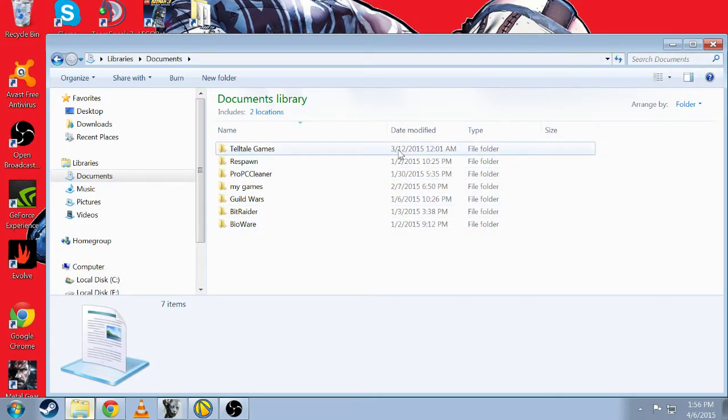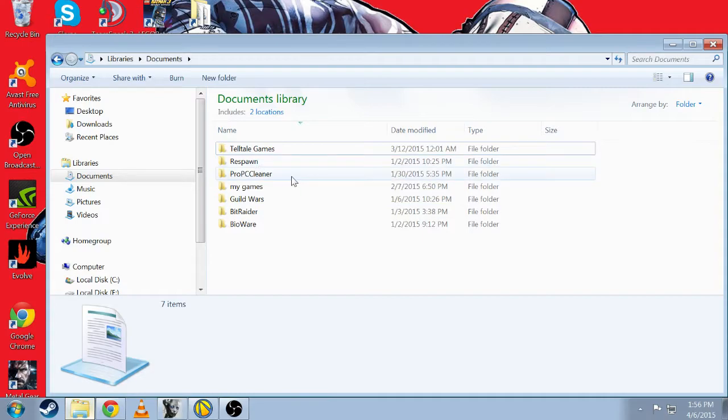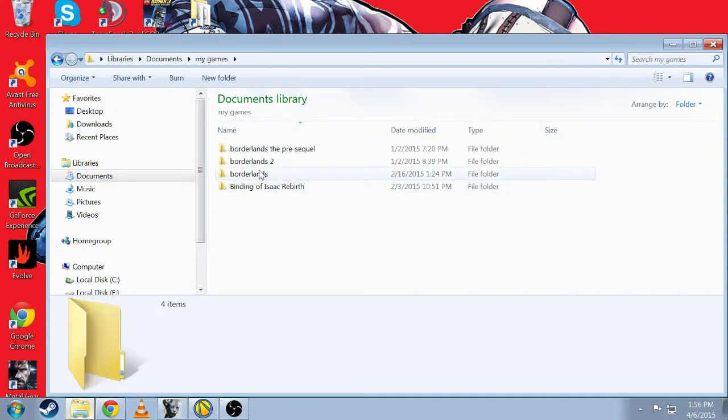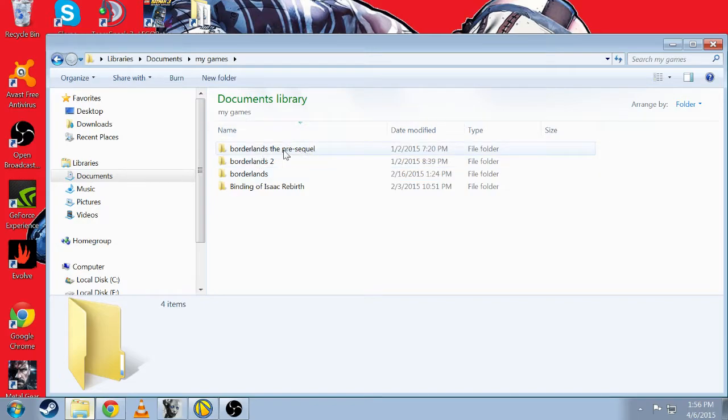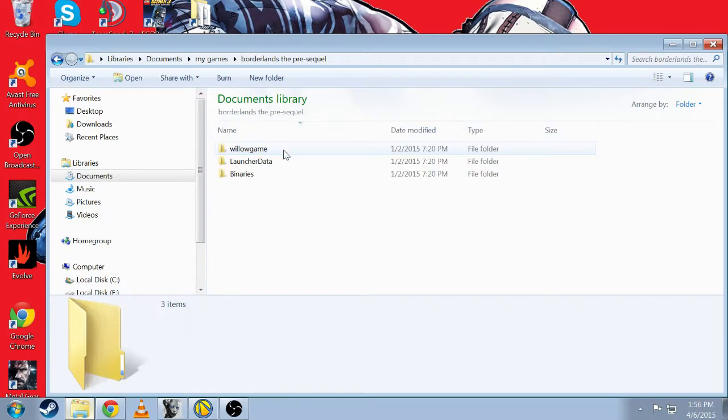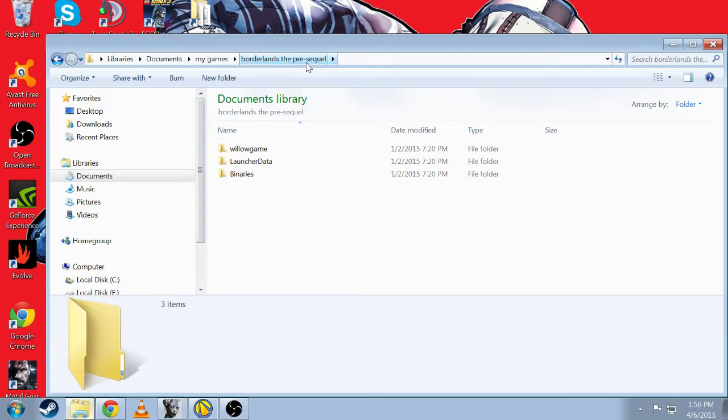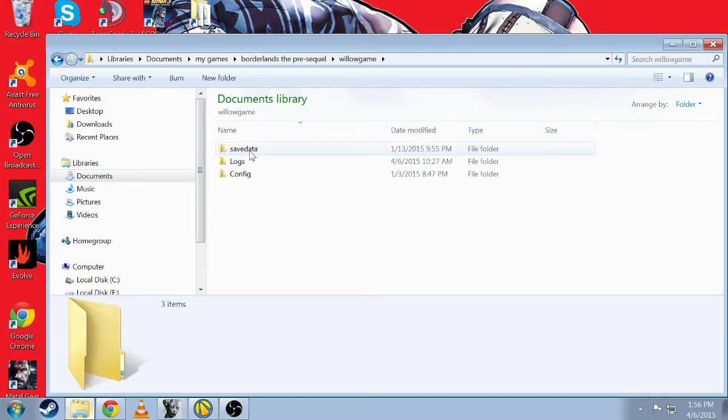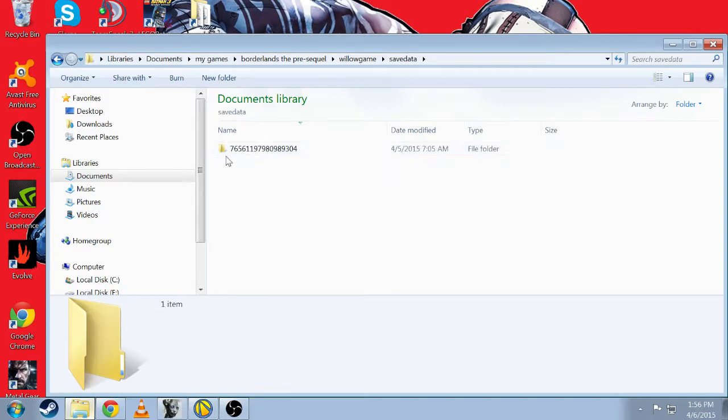To find your save file folder, you want to go into my documents, my games, find your file folder for Borderlands or Borderlands the pre-sequel, go into Willowgame, save data, and here you go.